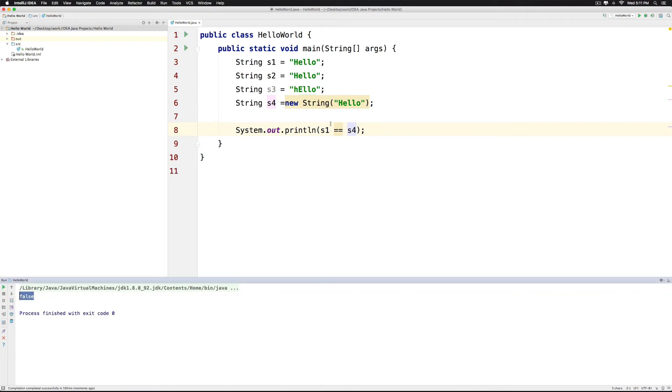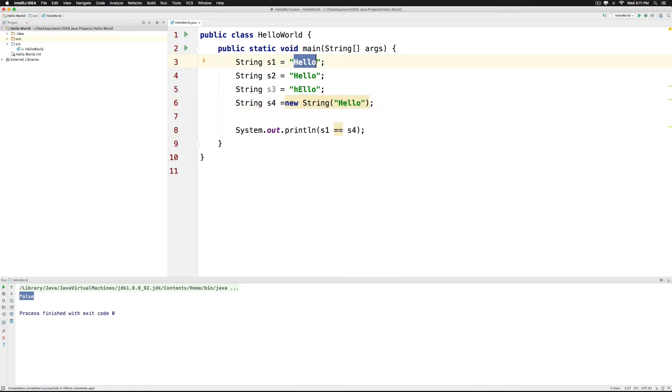And that is because this text is stored in the heap memory area whereas this text is stored in the stack memory area. However we would like to compare the contents of this two string instead of basing our preferences on who is pointing where and who is stored where.